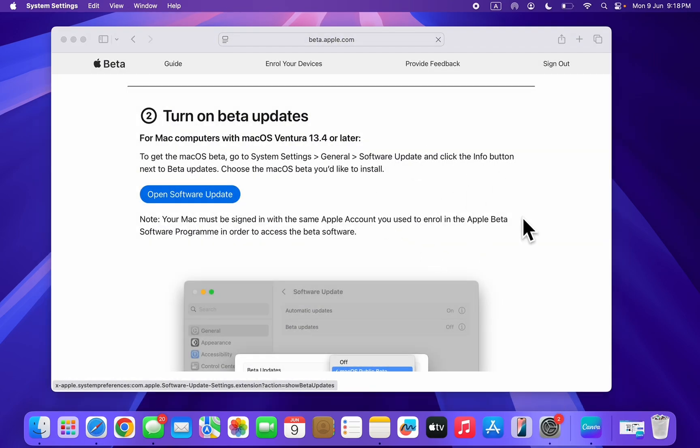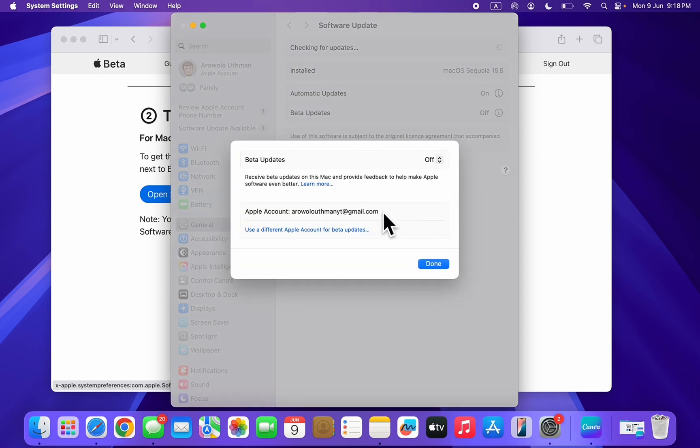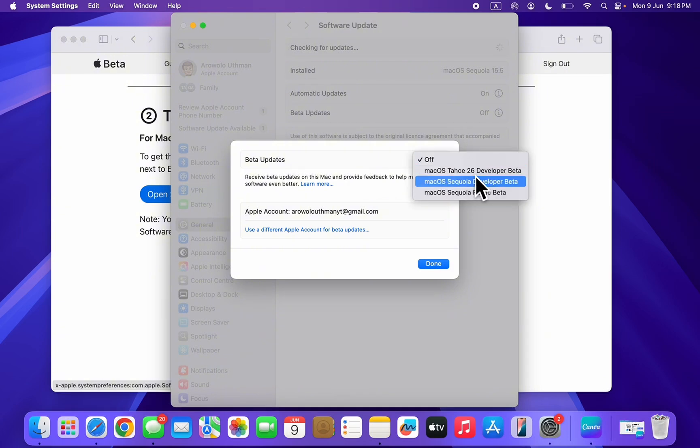Let's allow this. It's going to take you to your settings, so click on this. You're going to see checking for updates. Click on beta updates and select macOS Tahoe 26 developer beta.